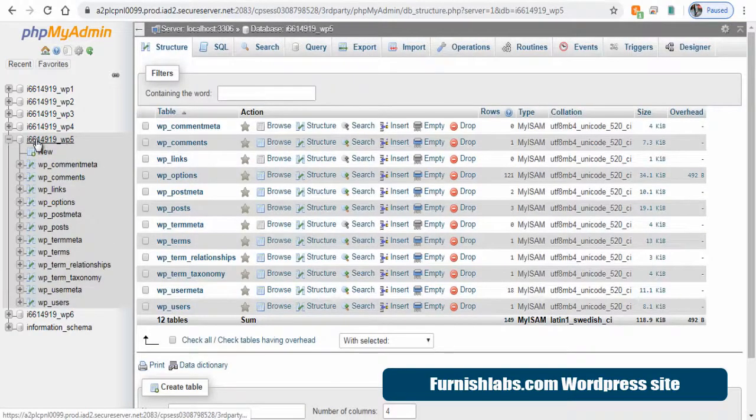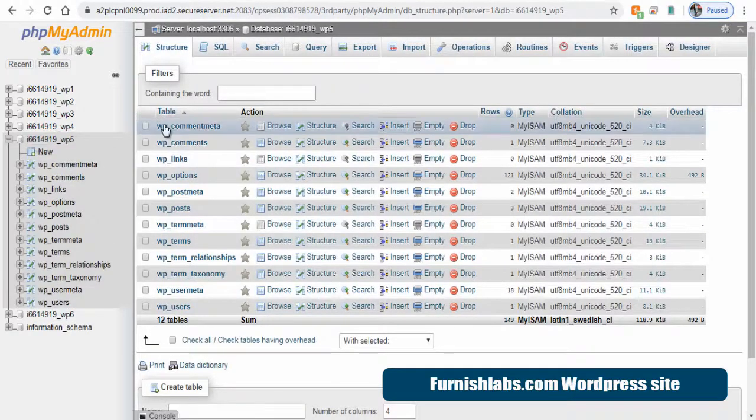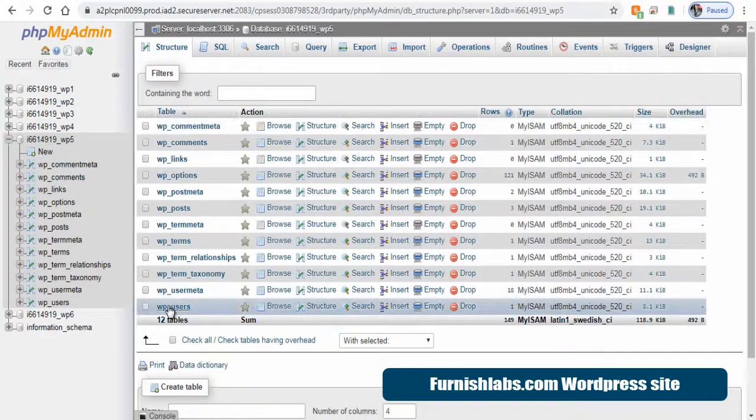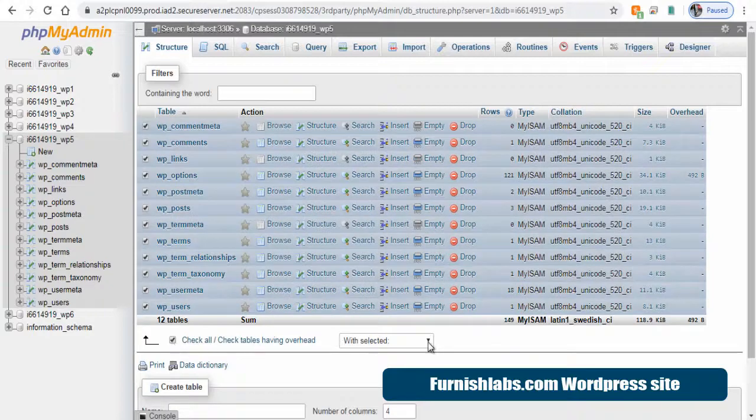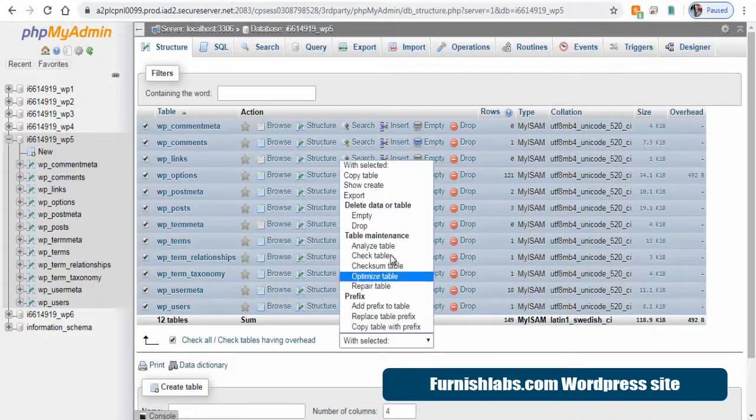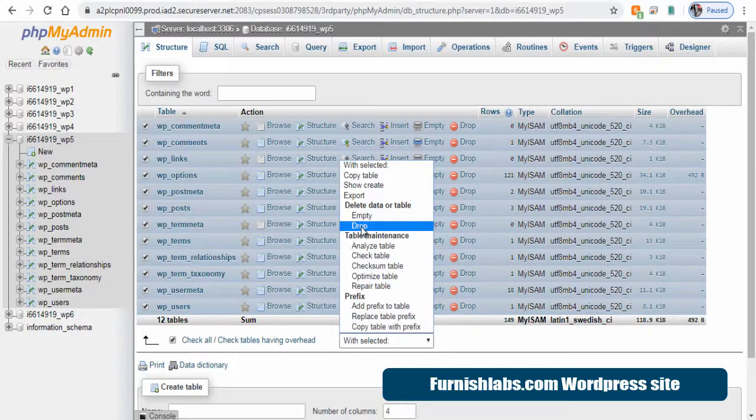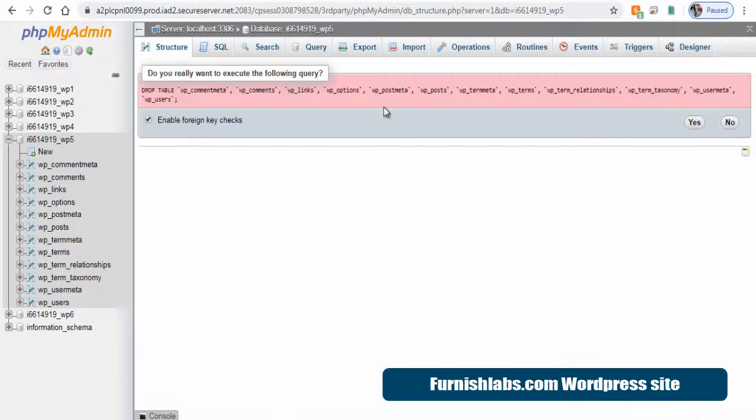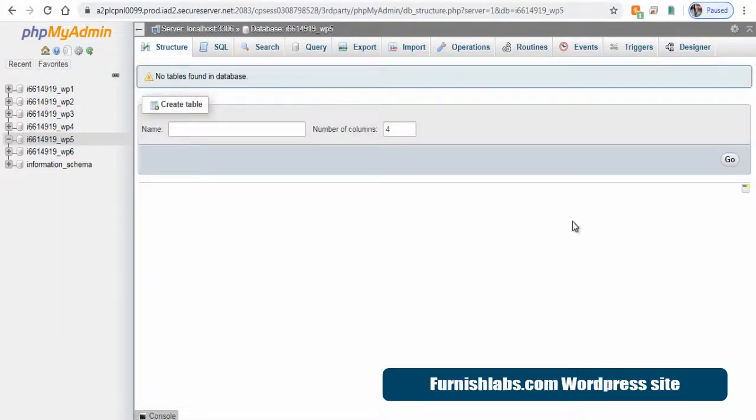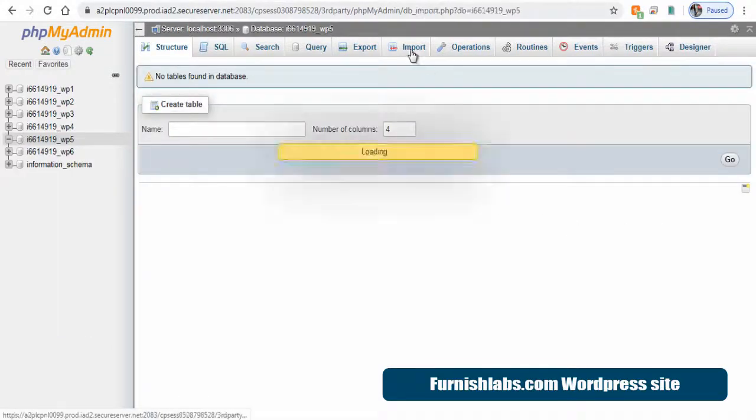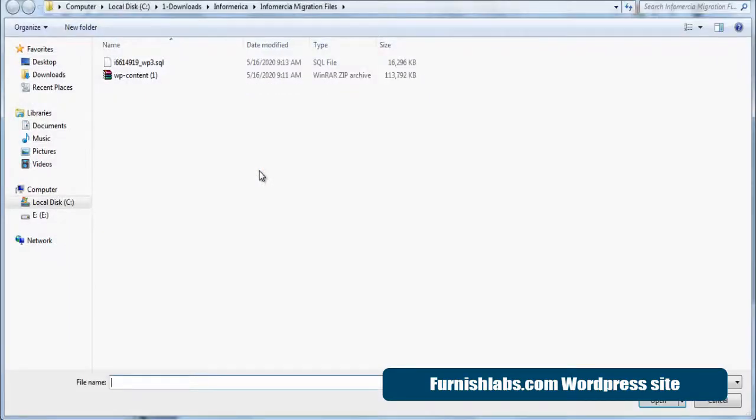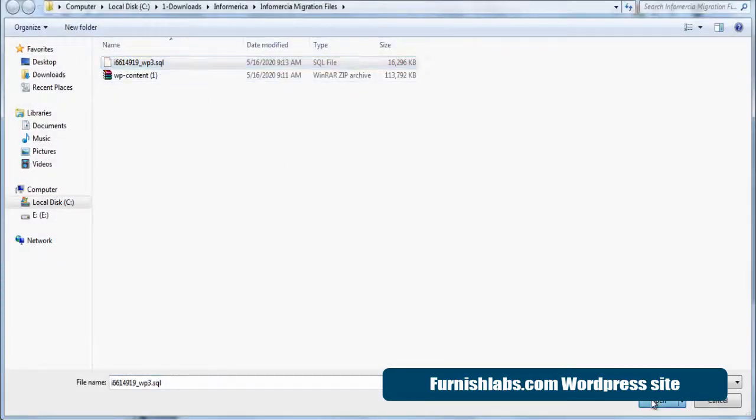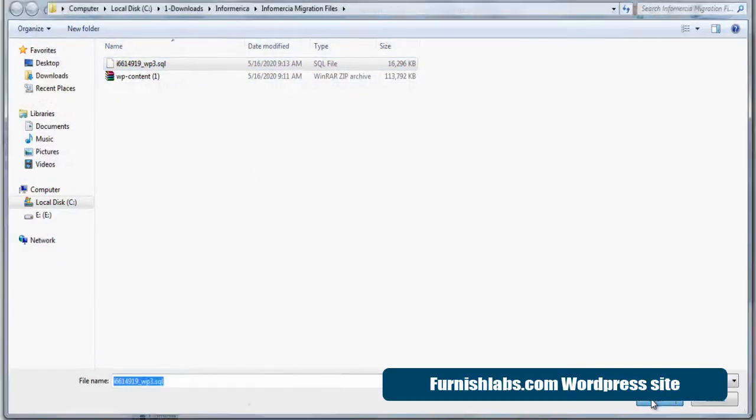We need to go to this WP5 database. We need to select all the files and delete. So, click empty or drop here. And next, we need to upload the Infomercial WP3 WordPress database file that we downloaded from the other hosting account.